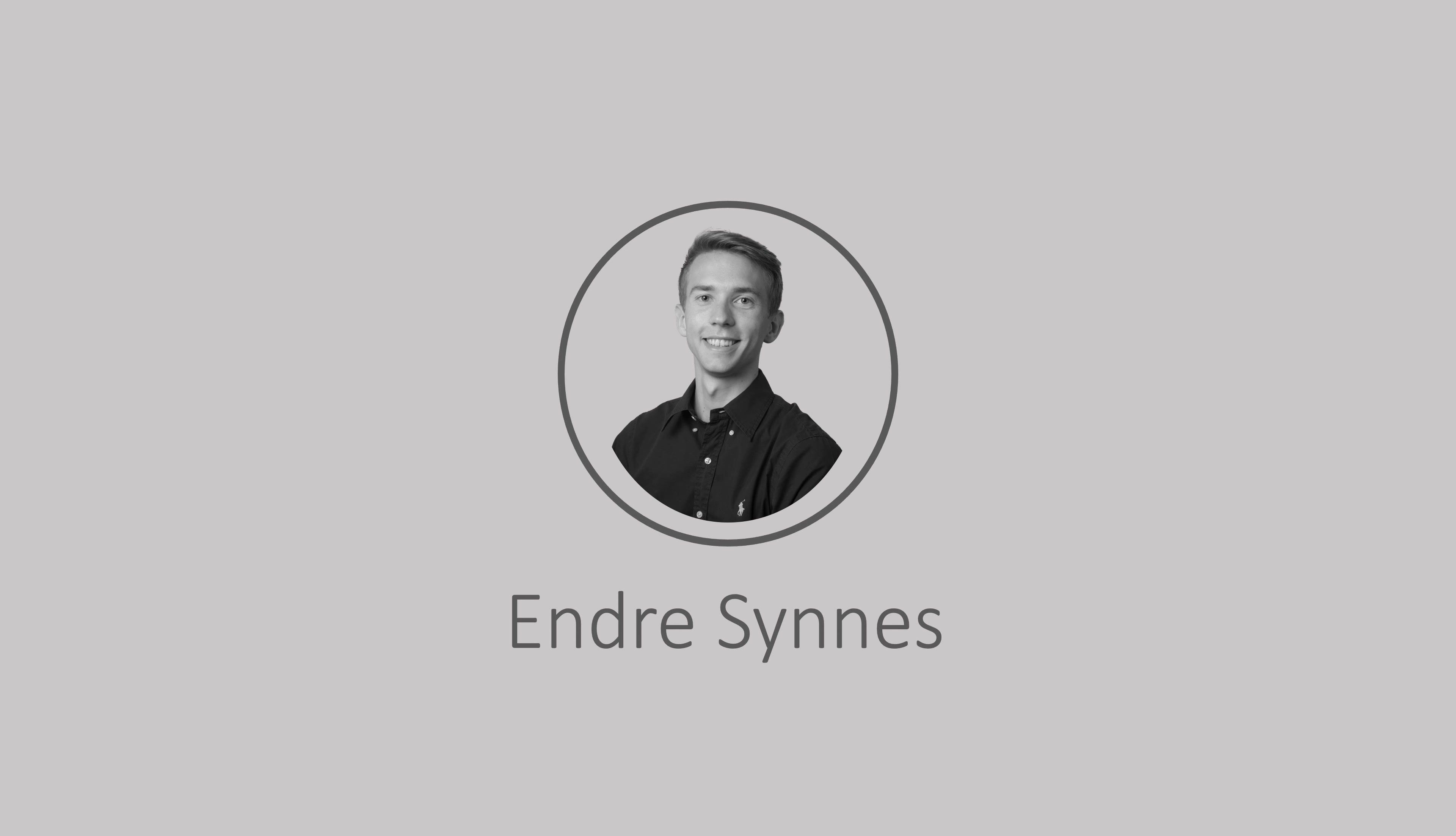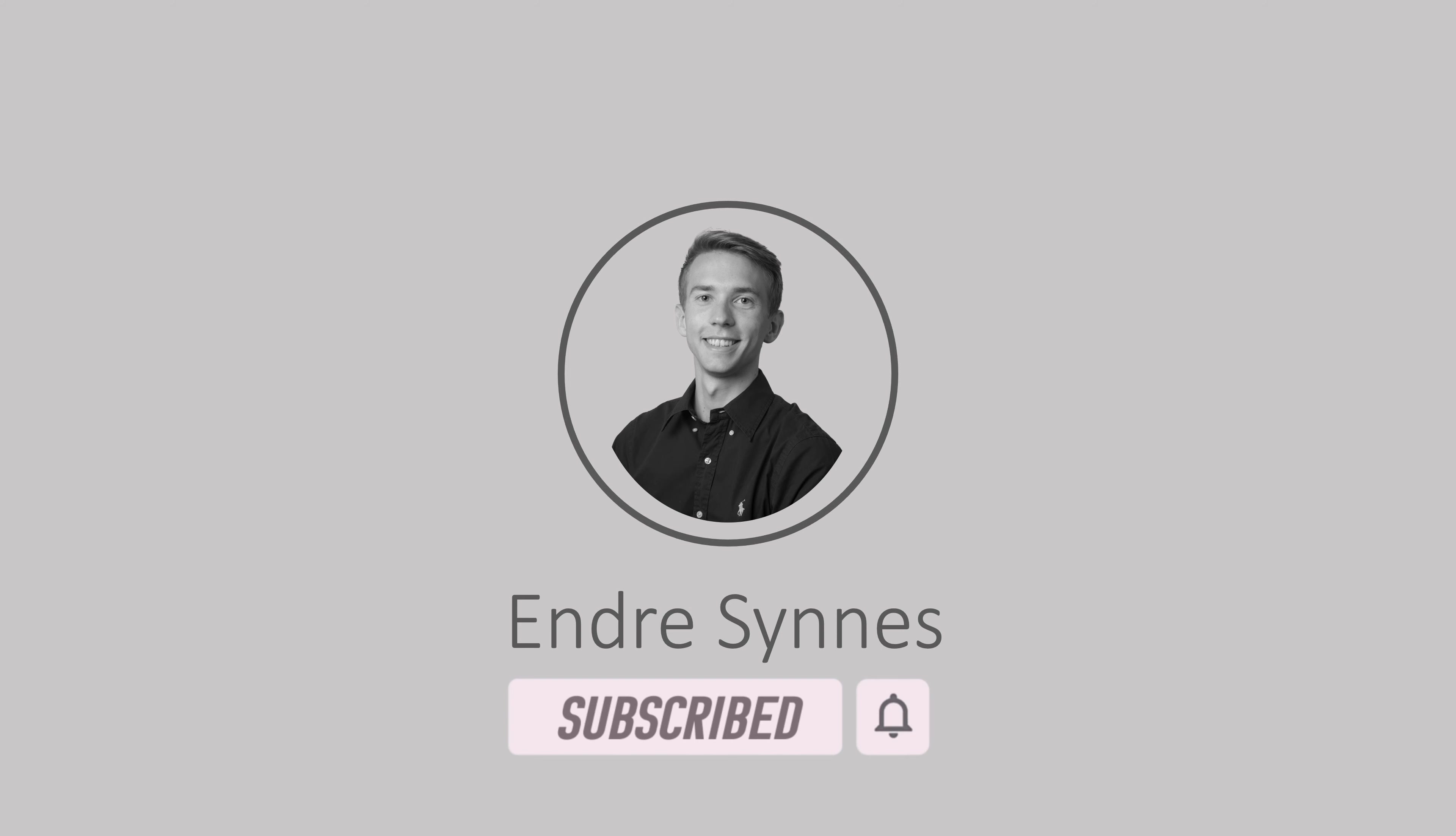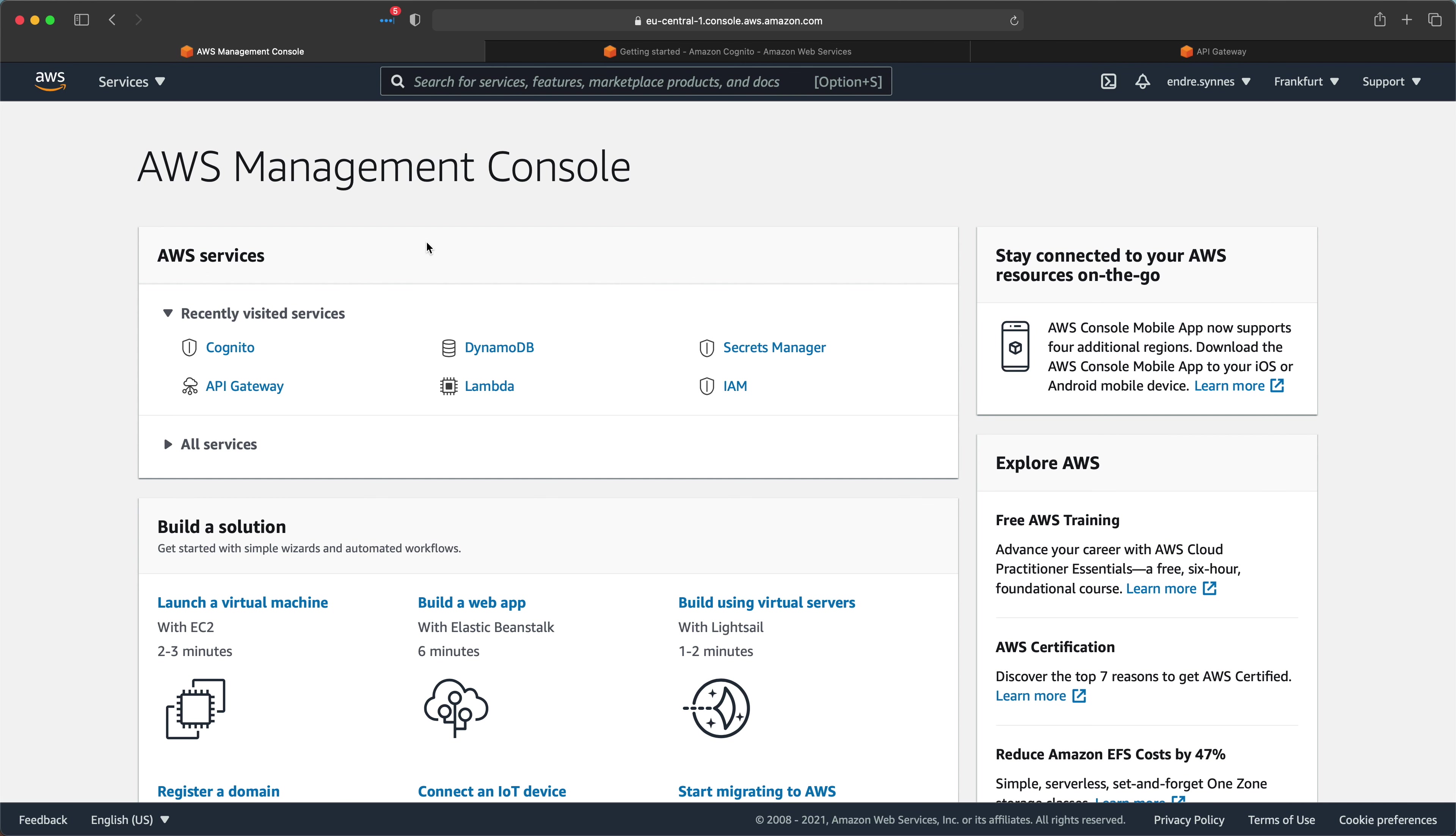Before we continue, if you find my videos interesting and want to learn more about serverless and AWS, please consider subscribing to my channel and smash that bell icon to get notified when I publish more content. Let's get started!